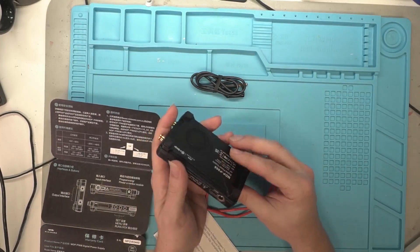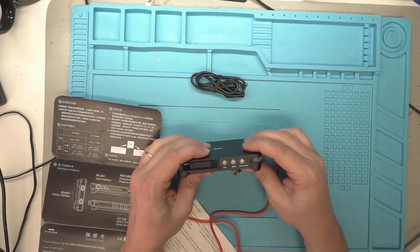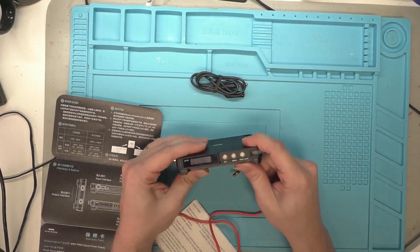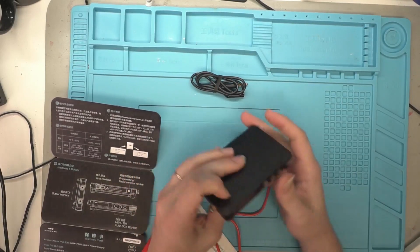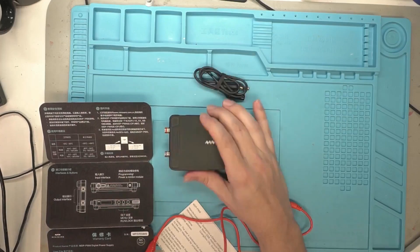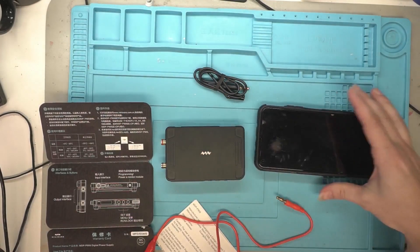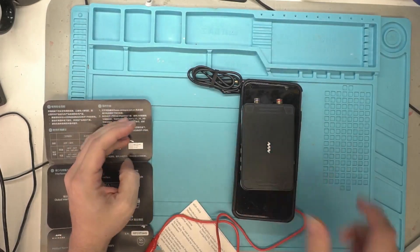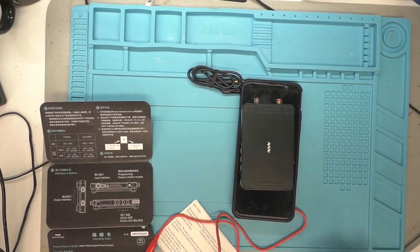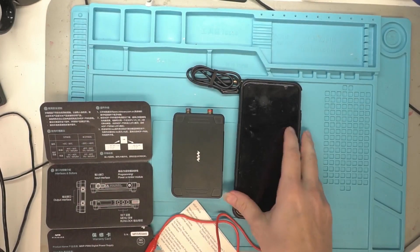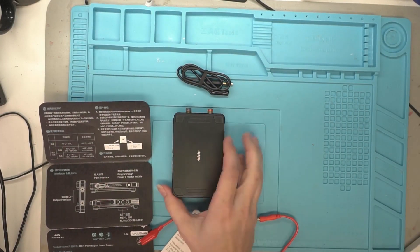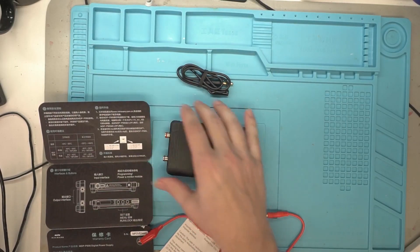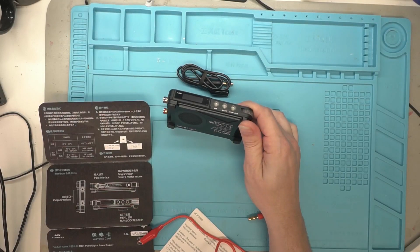So overall fit and finish of this thing, it definitely doesn't feel cheap. Everything's solid metal and this thing's like the size of a cell phone for how much power you're getting here. I mean, it's, my cell phone's bigger than it. This is much smaller than my cell phone. So it's definitely something that's a lot of power in a small package here because you got 10 amps and 30 volts, so 300 watts.